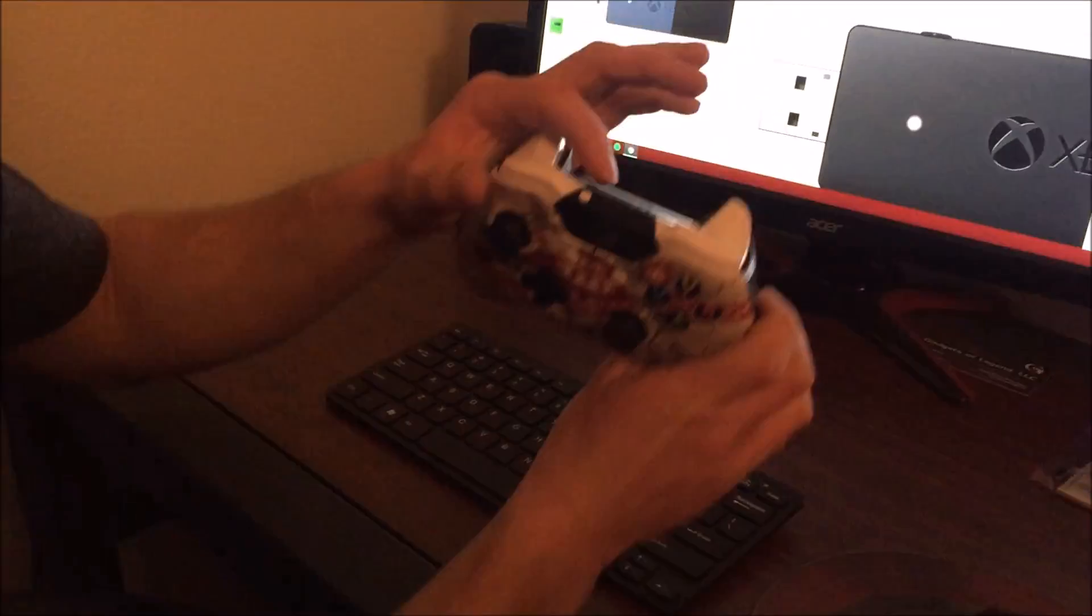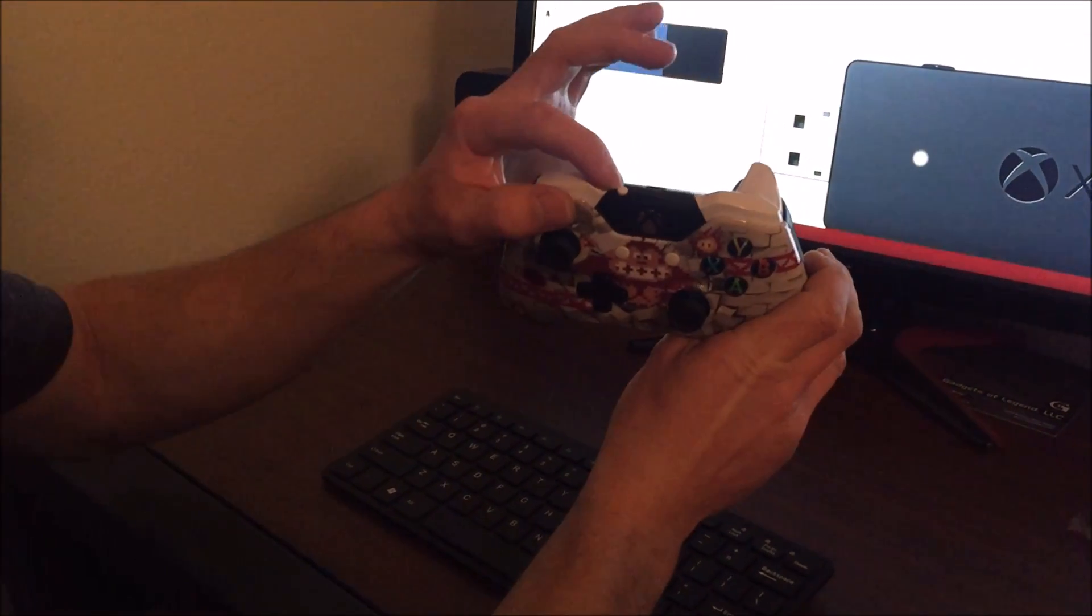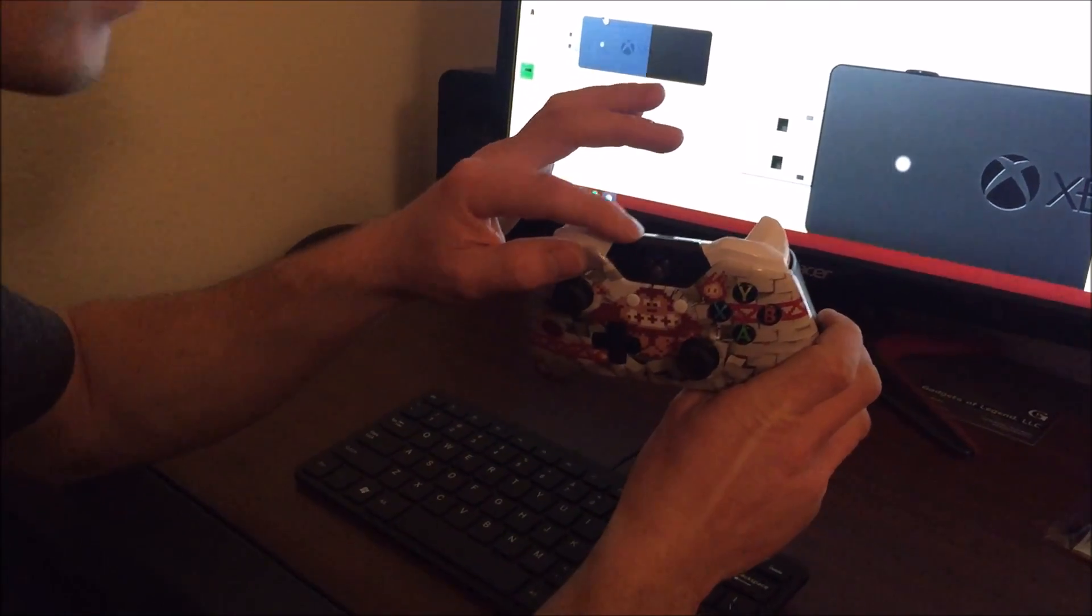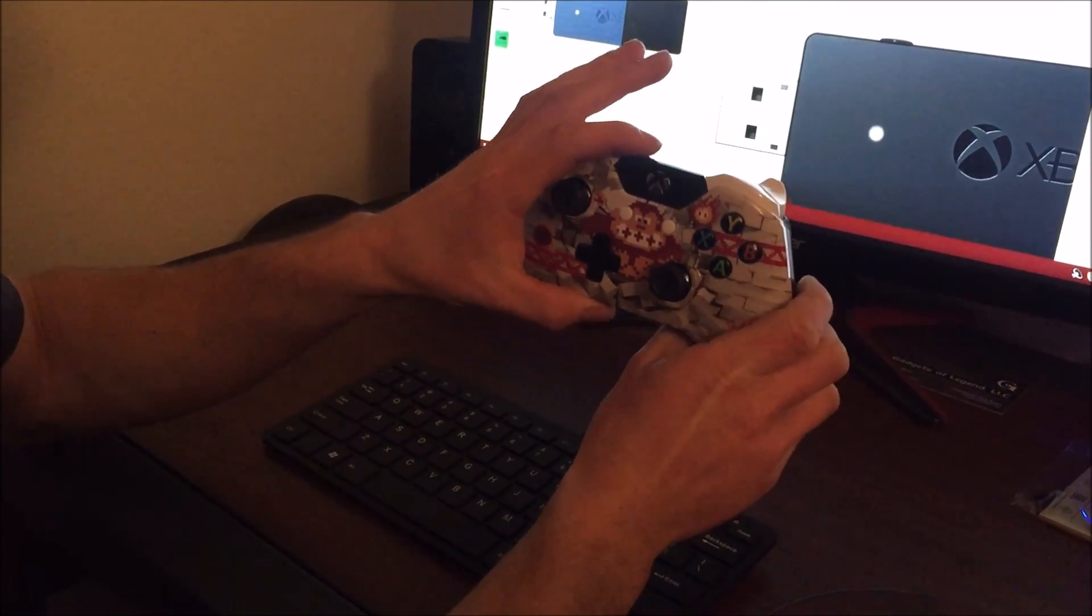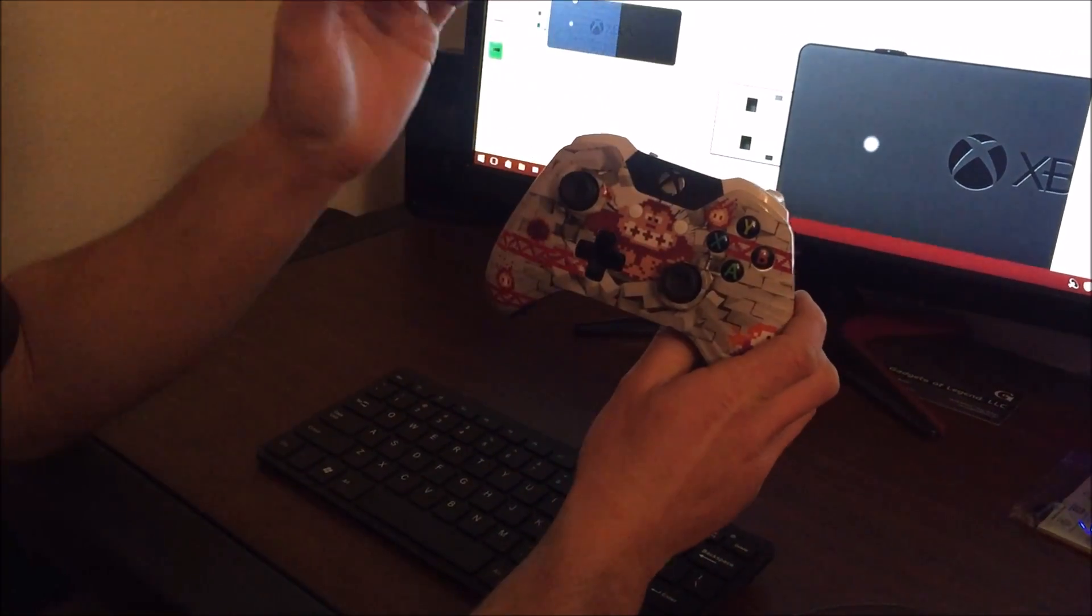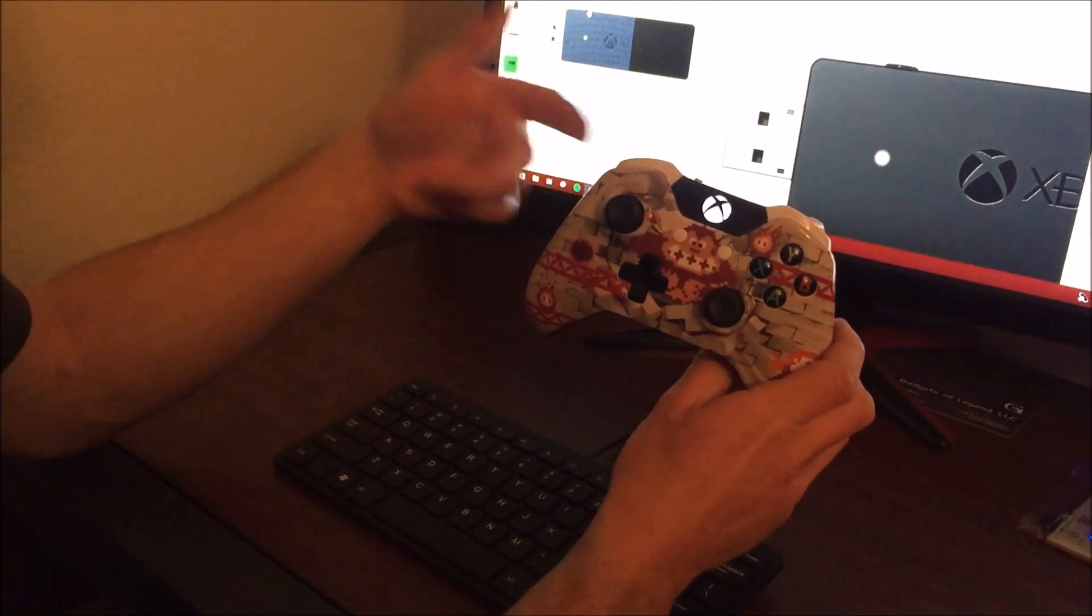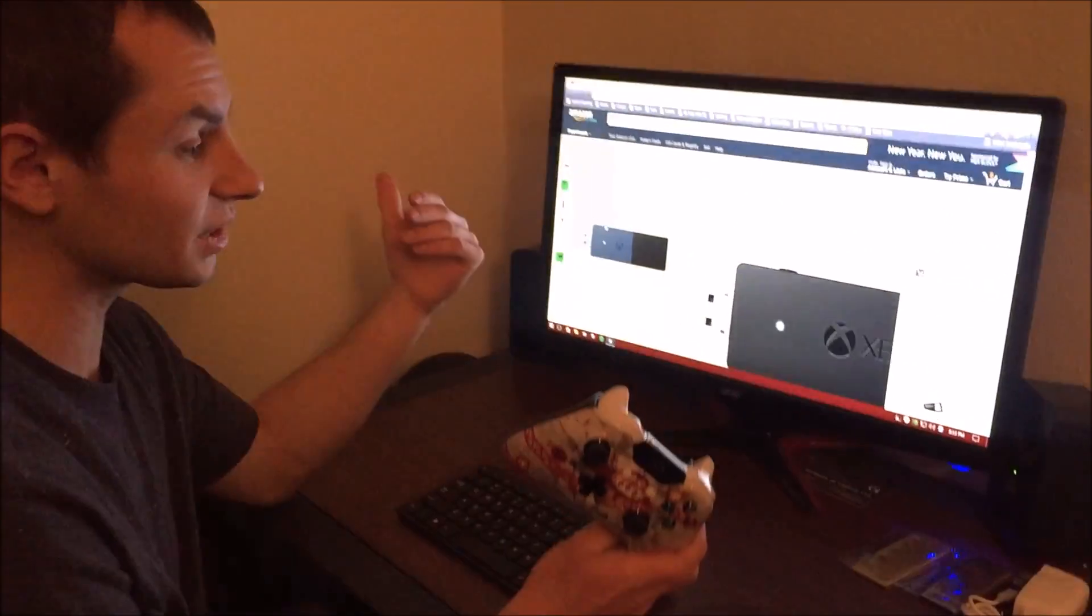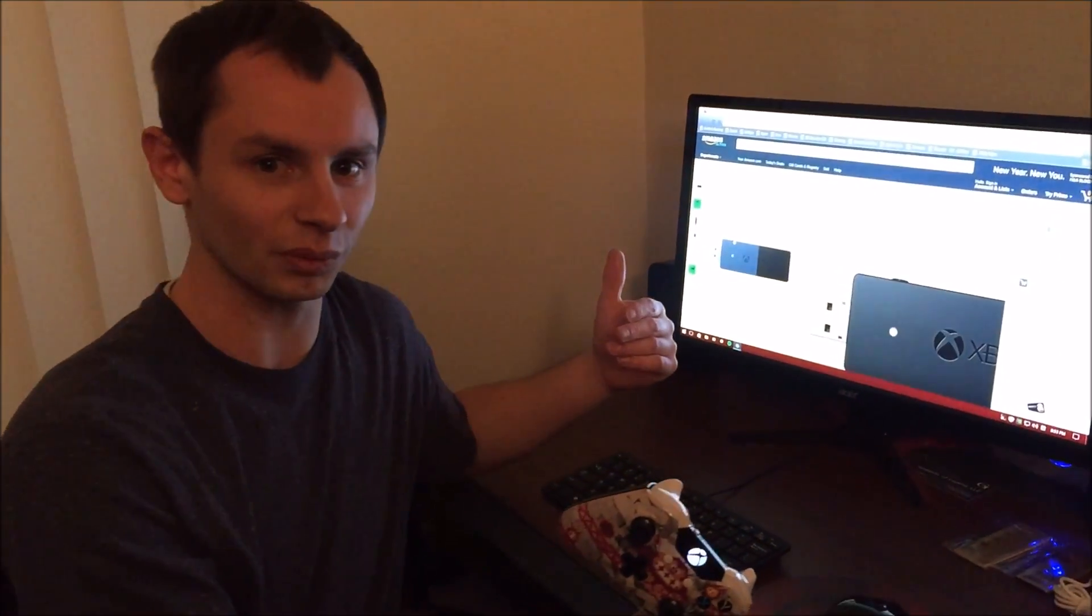You hold that down, and you hold this button down. Just as if you were connecting it to an Xbox One. You just hold them both down. And this button right here will flash really quickly and it will connect. And you'll be able to use it just like an Xbox One.